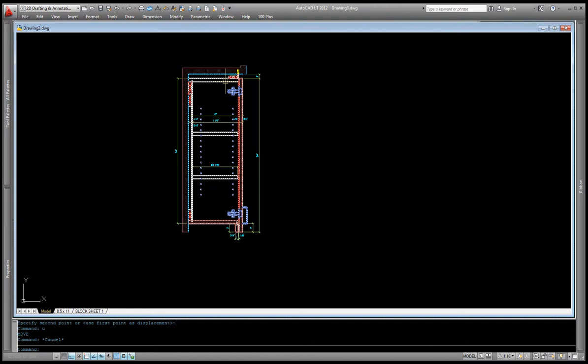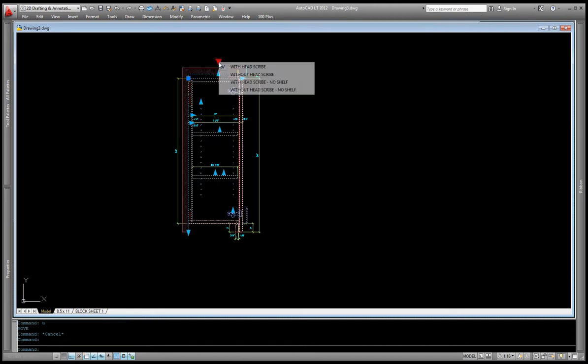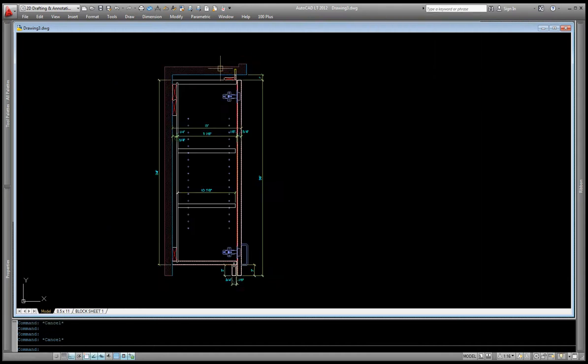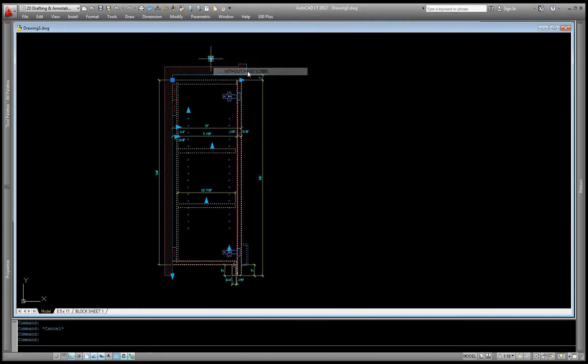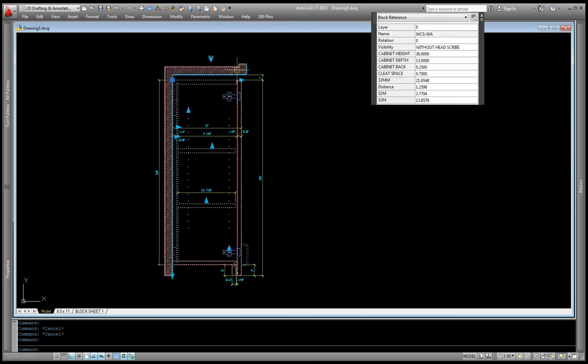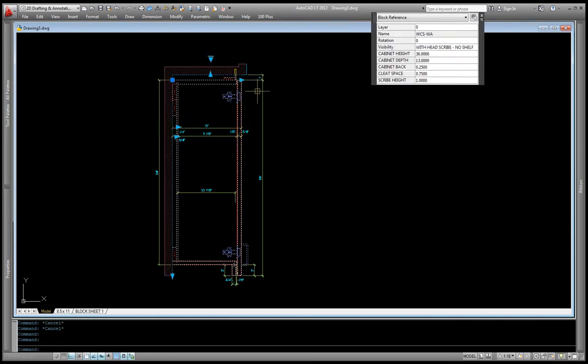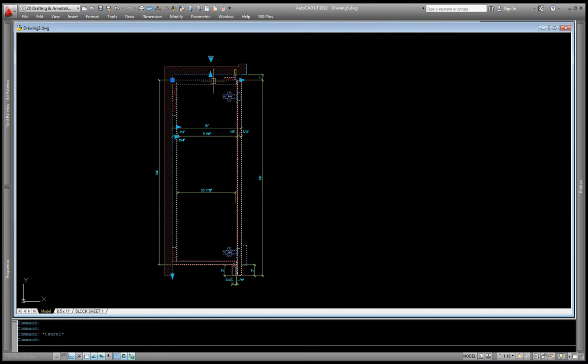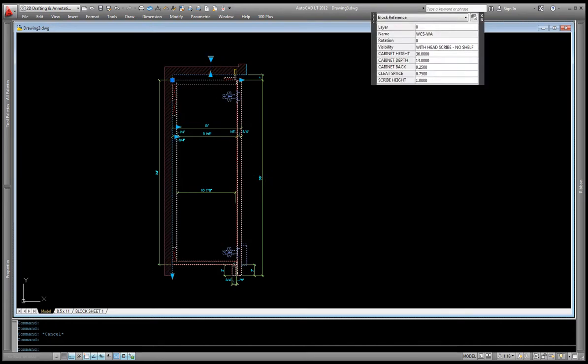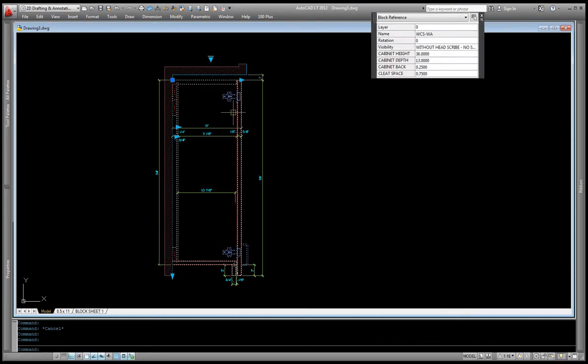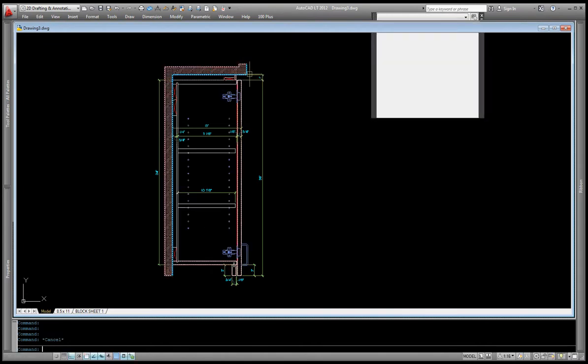Now with this wall cabinet, I have different visibility states. One is with the scribe, which is right here, and I can also turn that scribe off. I can turn the scribe on, but no shelves. And that's for if I had a smaller height cabinet. And then lastly, I can turn off the filler also, and no shelves inside. For right now, we'll leave it as the first one.